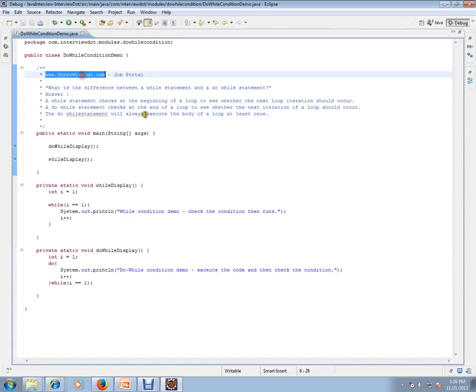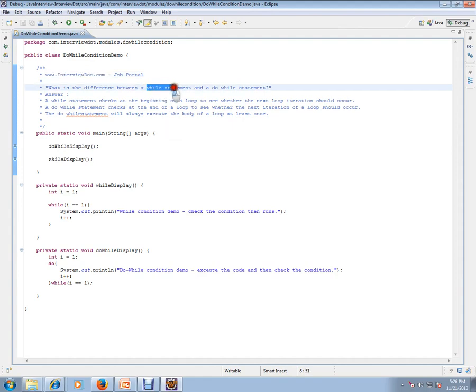Hi, welcome to intv.com. Intv.com is a job portal. If you're looking for a job, you can log on to intv.com and post your resume with us. What is the difference between a while statement and a do-while statement?